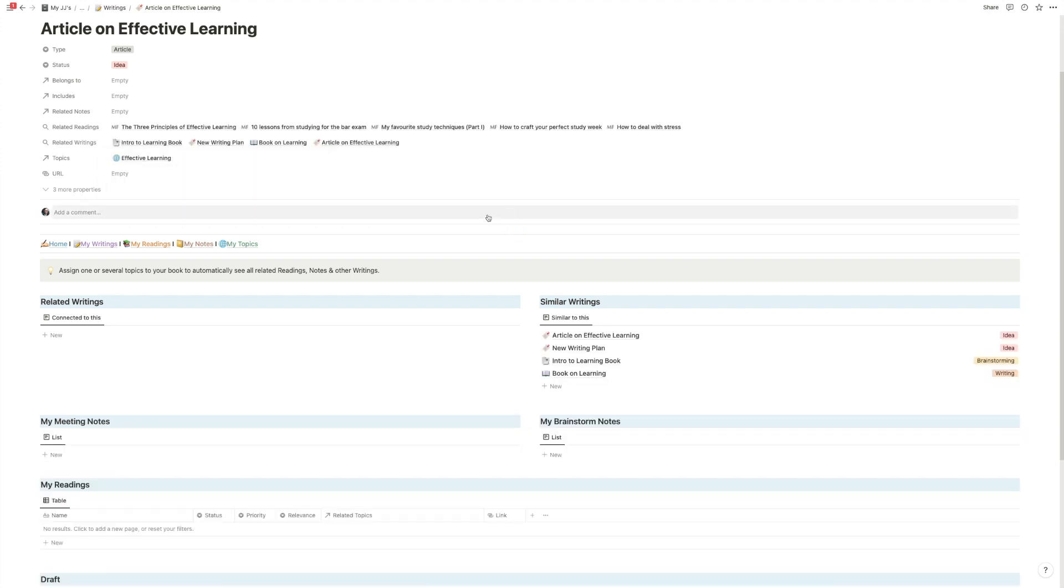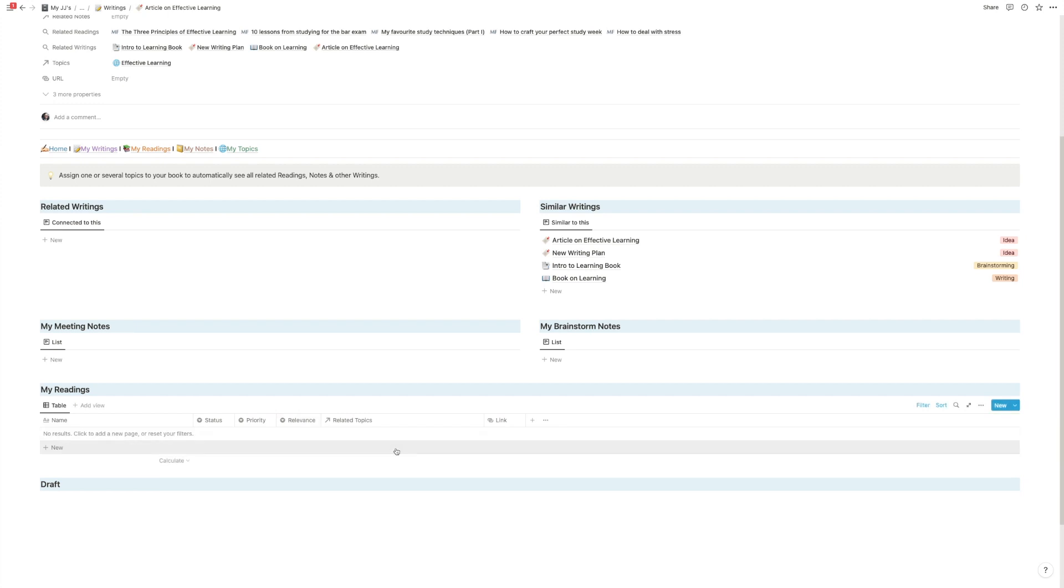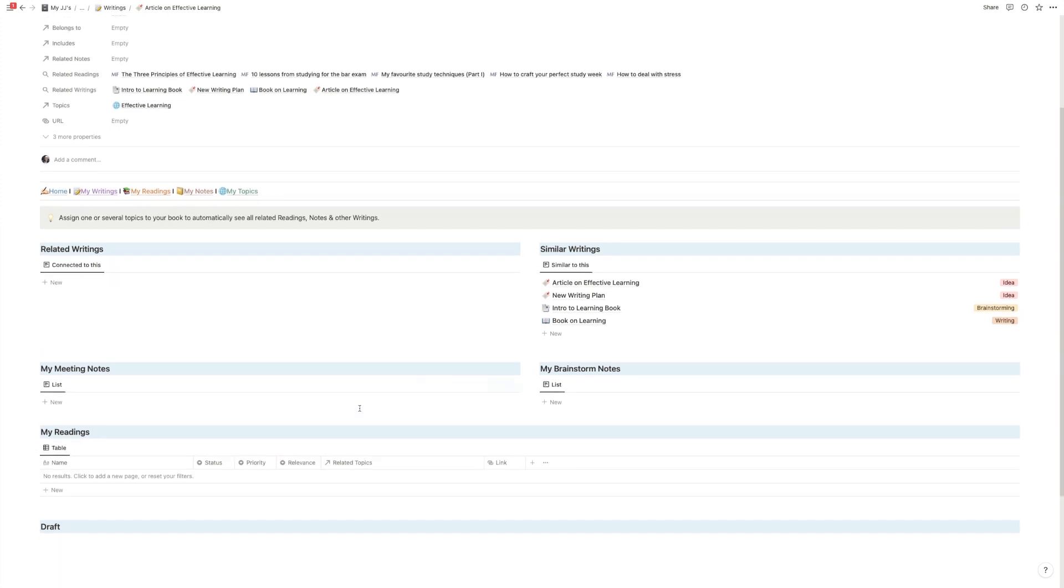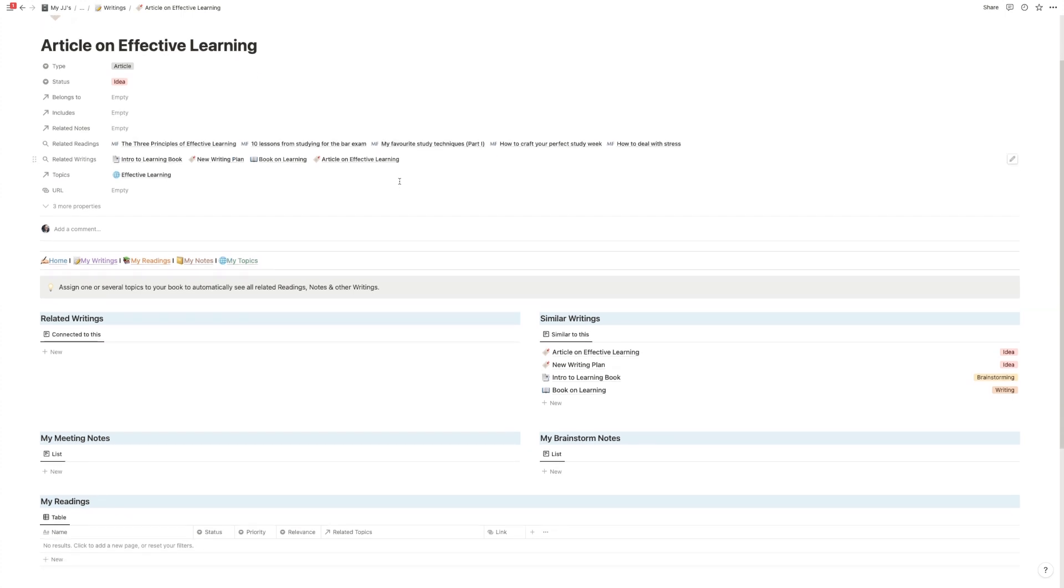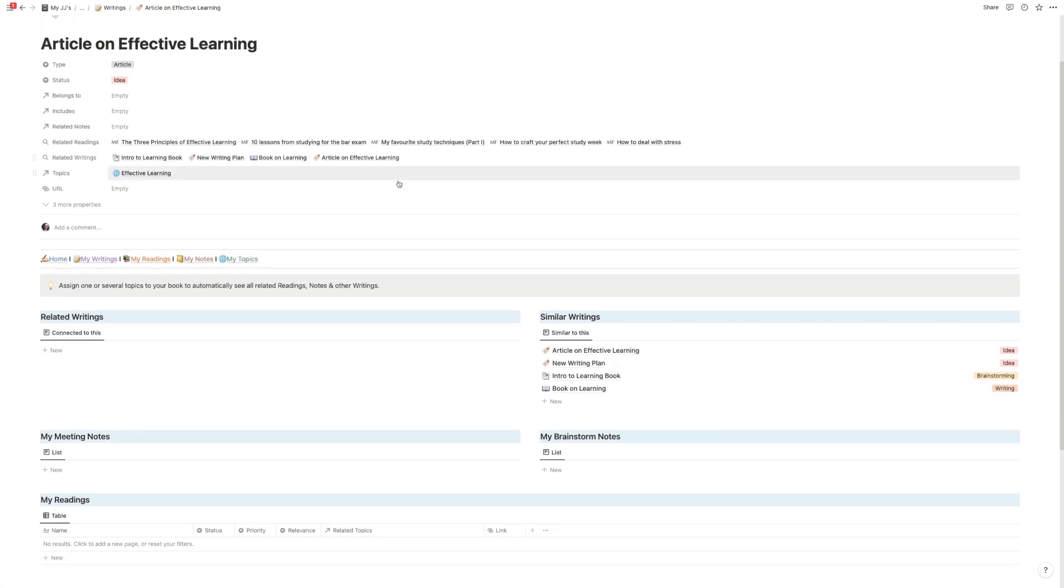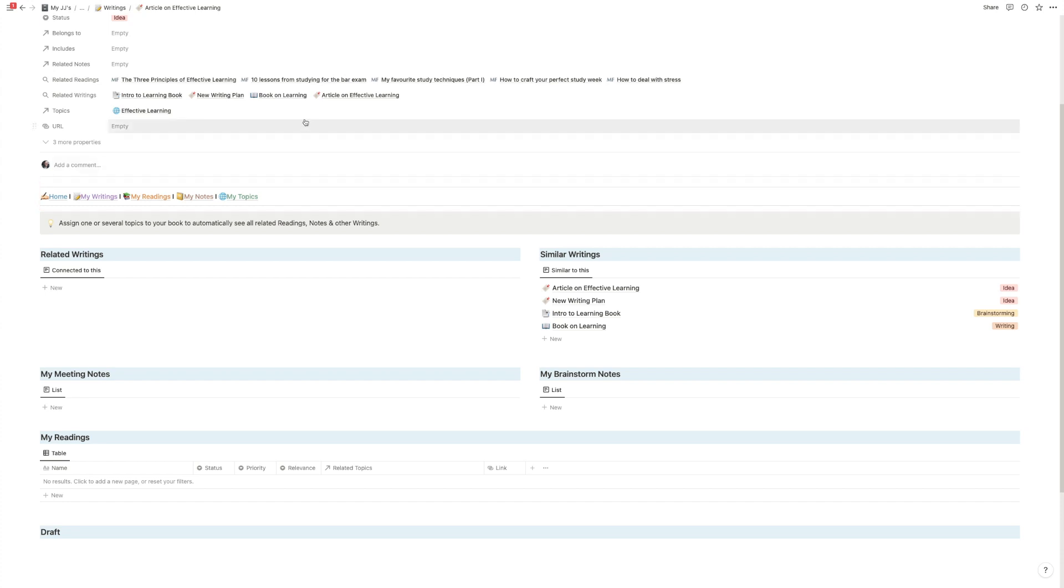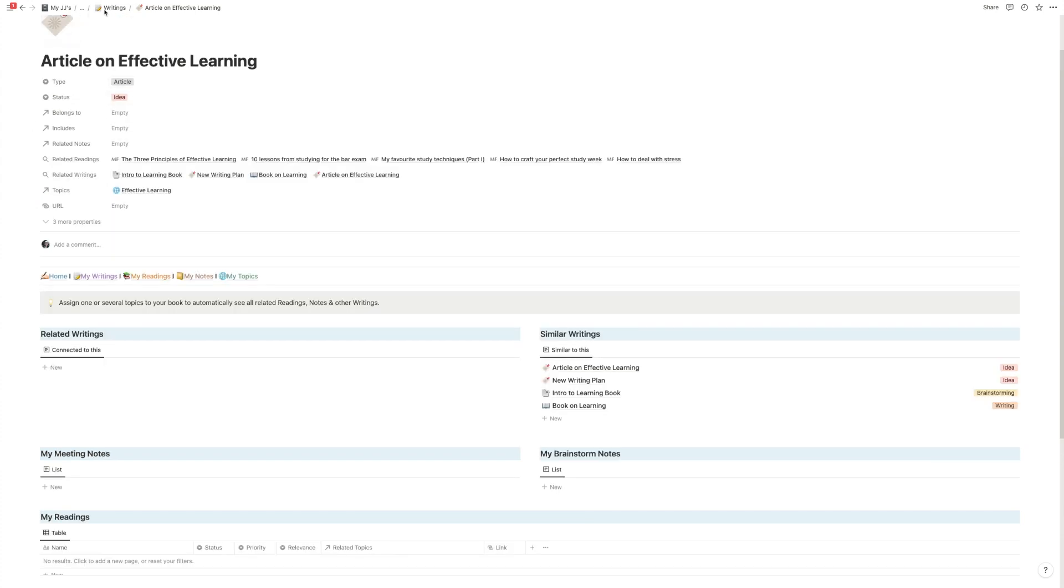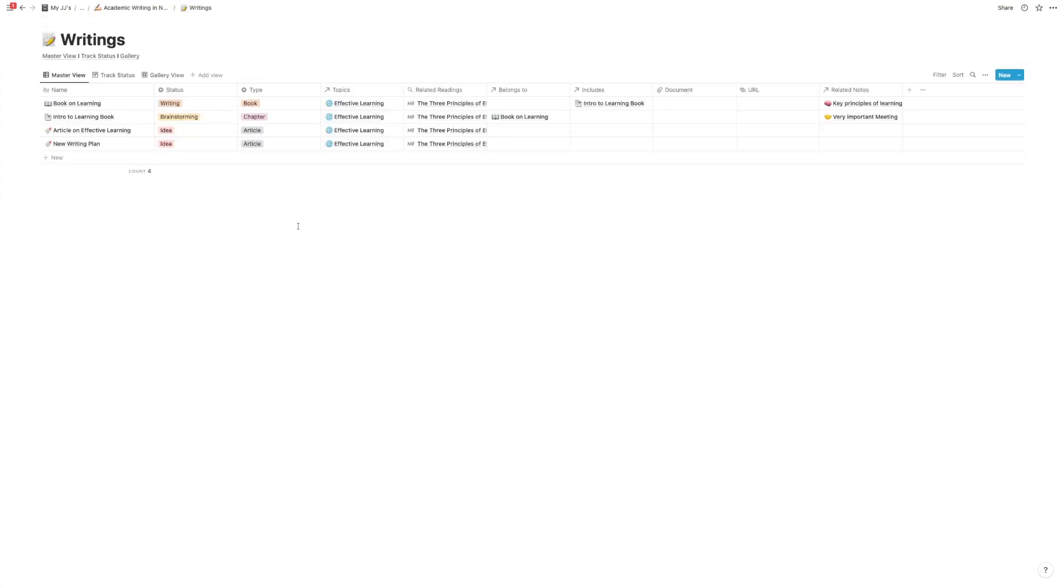So you just go on topics and you pick now all the topics that are relevant to that article. In this case it's just one so let's click this one and boom, all of a sudden it will pull in everything that's related to it. We have our related readings and the similar writings are here. The readings will populate in a second, that sometimes takes a moment,